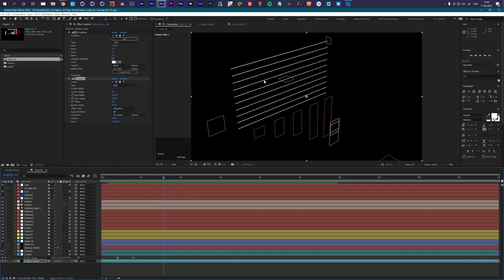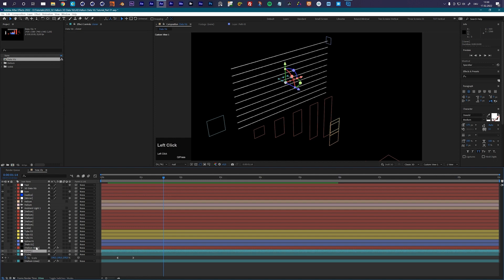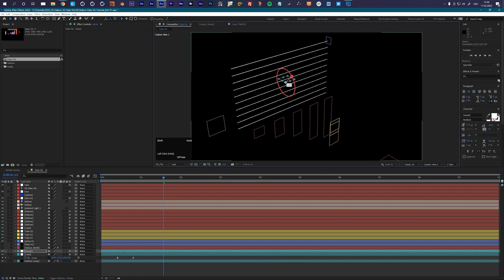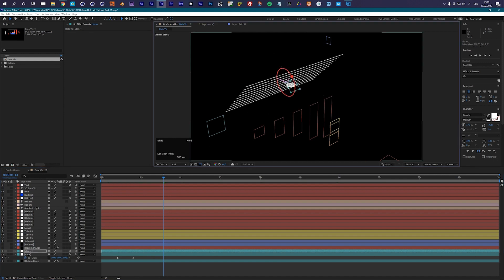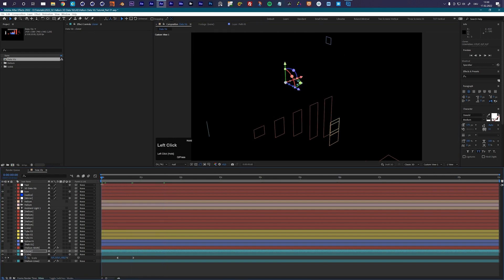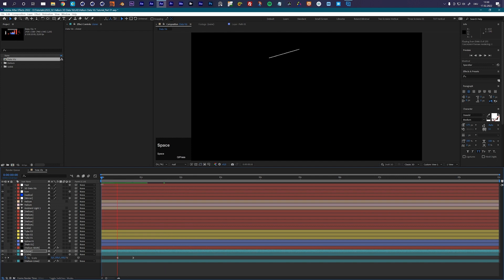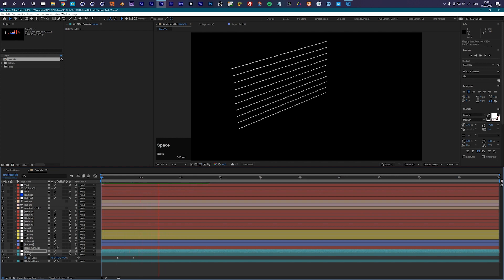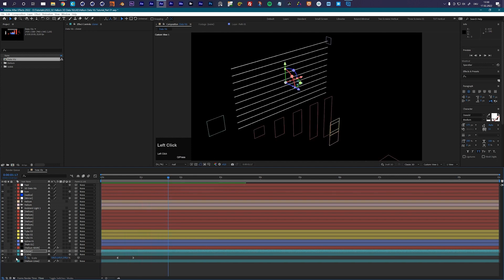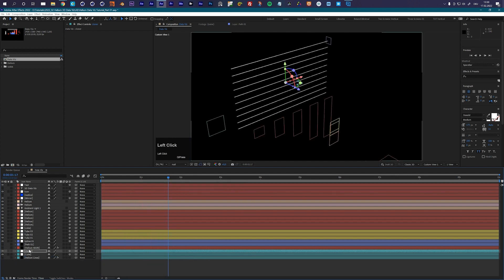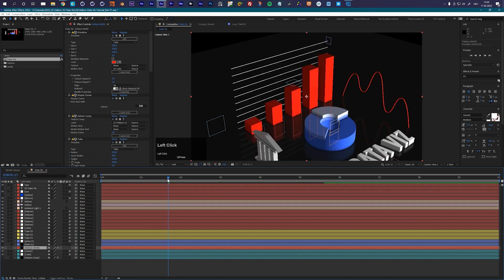Actually I want this to go from the top to the bottom, so what I will do is quickly rotate my cloner 180 degrees and now I have the right direction of my animation. Let's go back to my main Helium layer and take a look at how we can animate the other elements here.